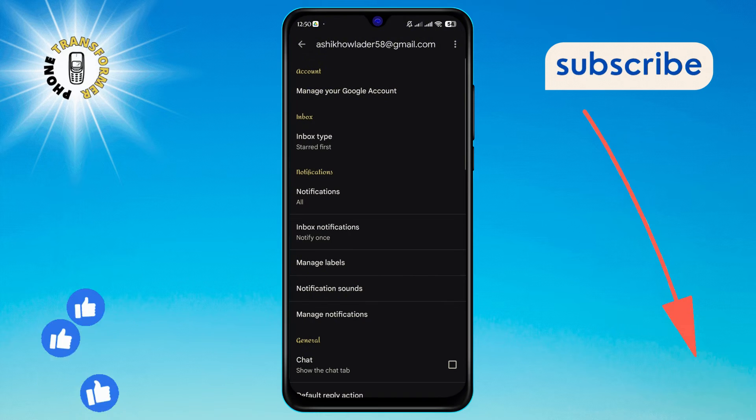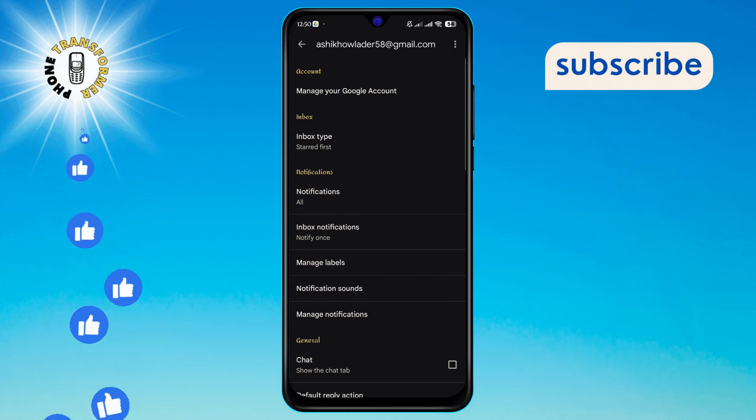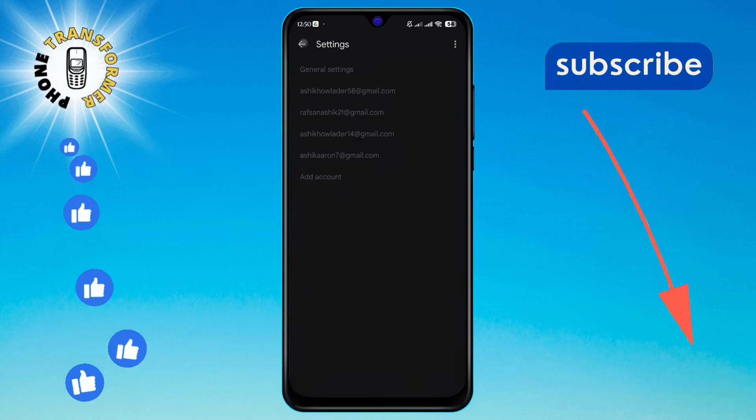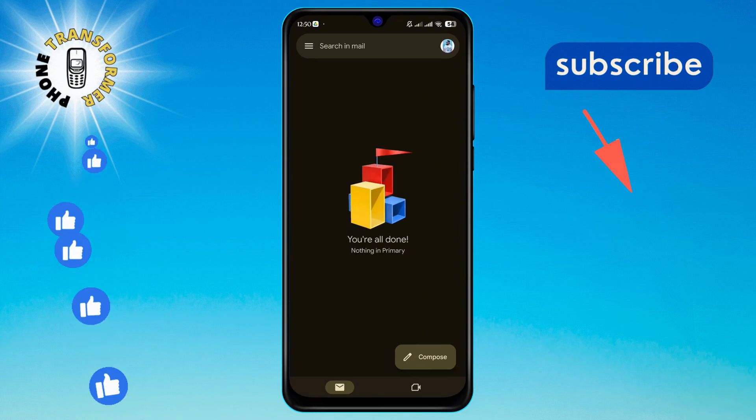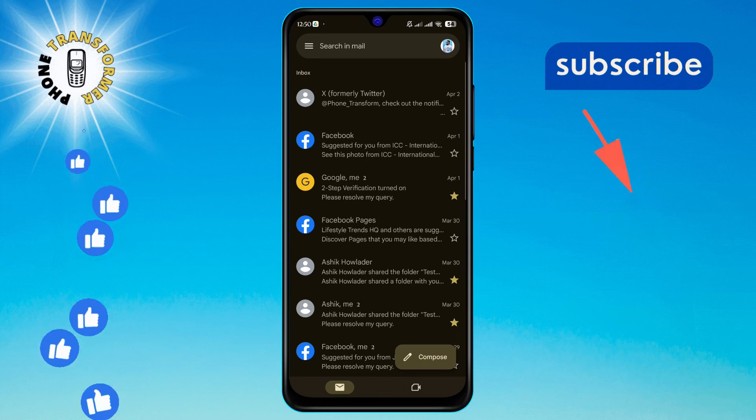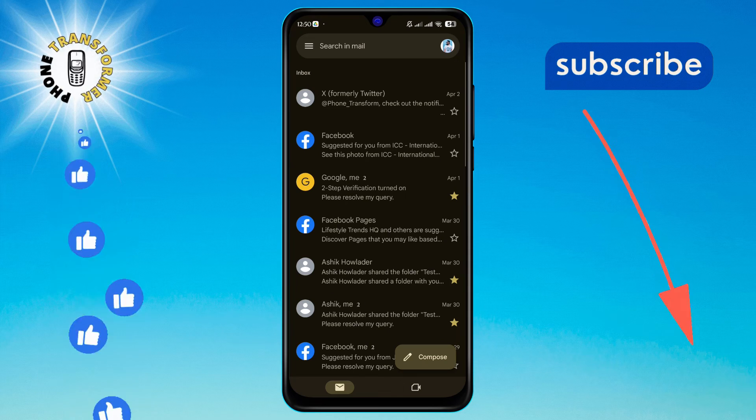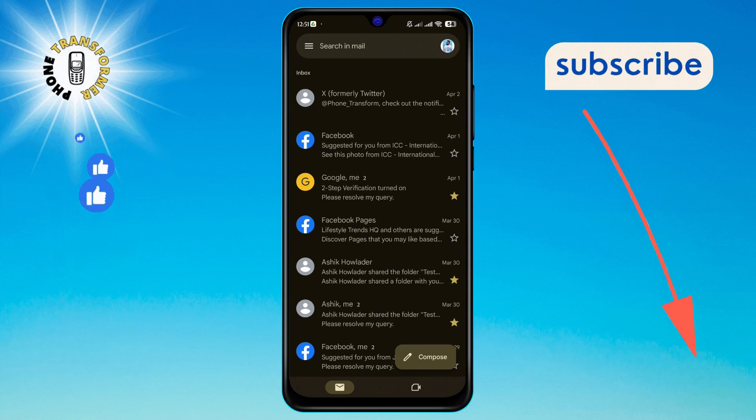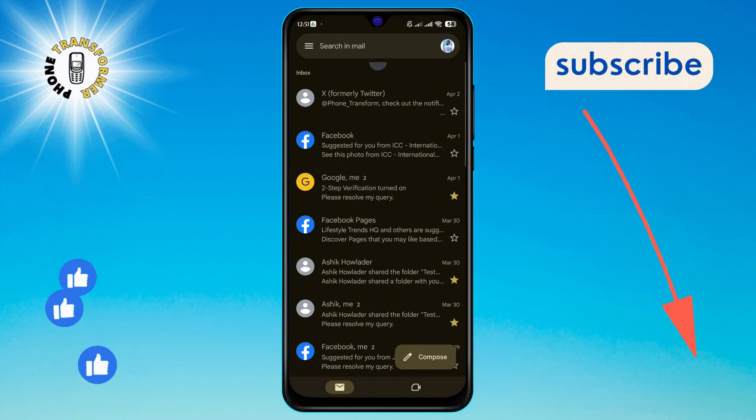This will rearrange your inbox, placing all starred or pinned emails right at the top. And that's it! Thank you for watching, and see you in the next video.